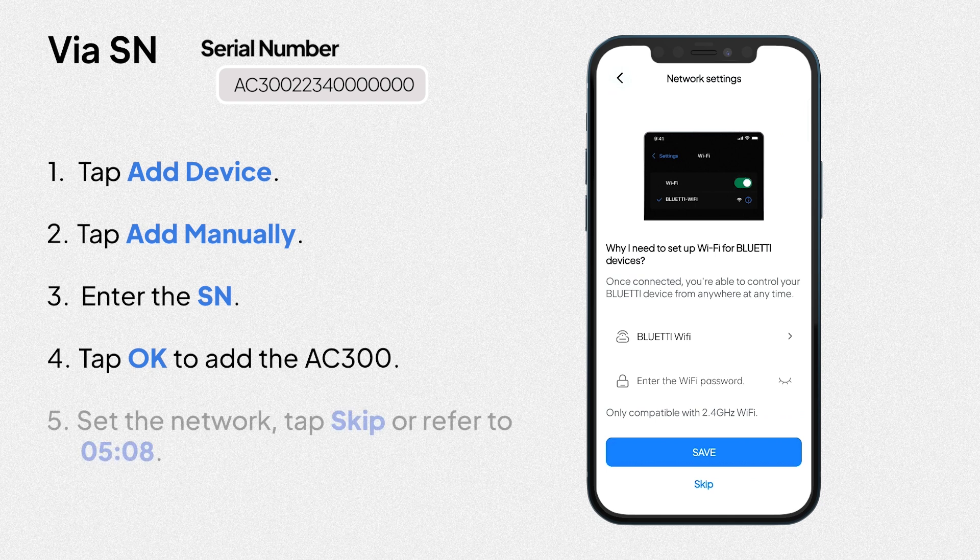4. Set the network. Tap skip or refer to what's after.